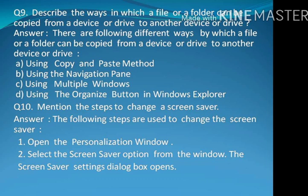Step 1: Open the personalization window. Step 2: Select the screen saver option from the window. The screen saver settings dialog box opens.